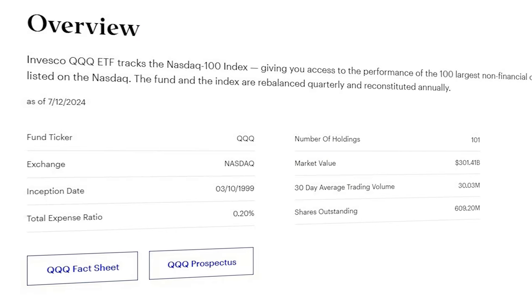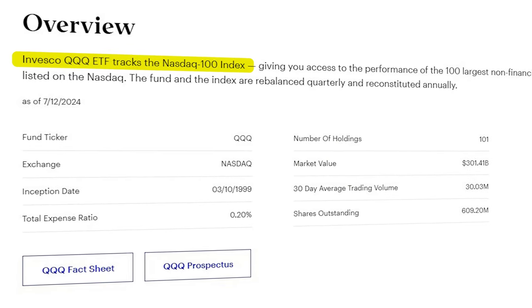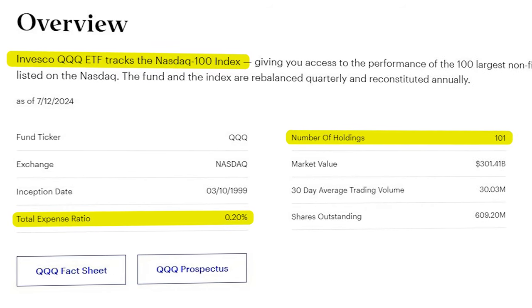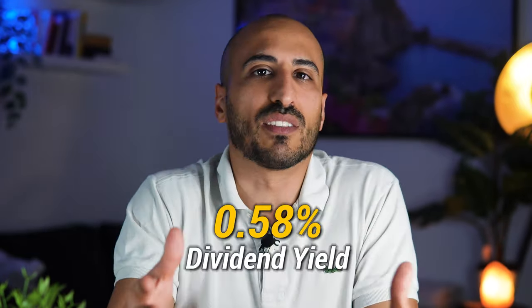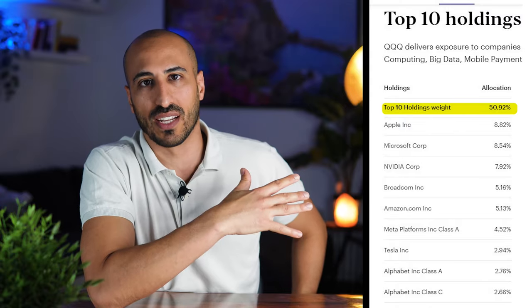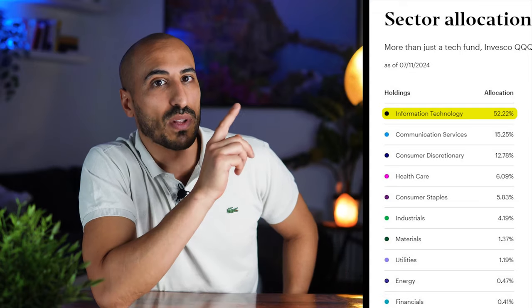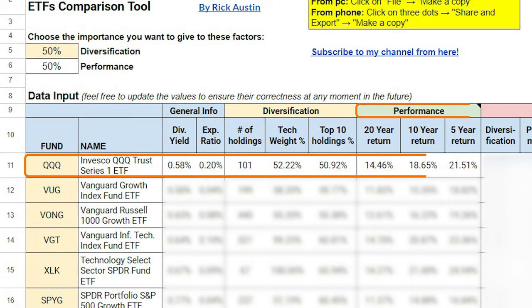The first ETF is QQQ — the Invesco QQQ Trust ETF, based on the Nasdaq 100 index. It has a total expense ratio of 0.20%, 101 holdings, and a dividend yield of 0.58% in the last 12 months. The weight of the top 10 holdings is 50.92%, featuring titans like Apple, Microsoft, and Nvidia, while the total weight of information technology equals 52.22%. QQQ delivered an average annual return of 14.46% over 20 years, 18.65% over 10 years, and 21.51% over 5 years.